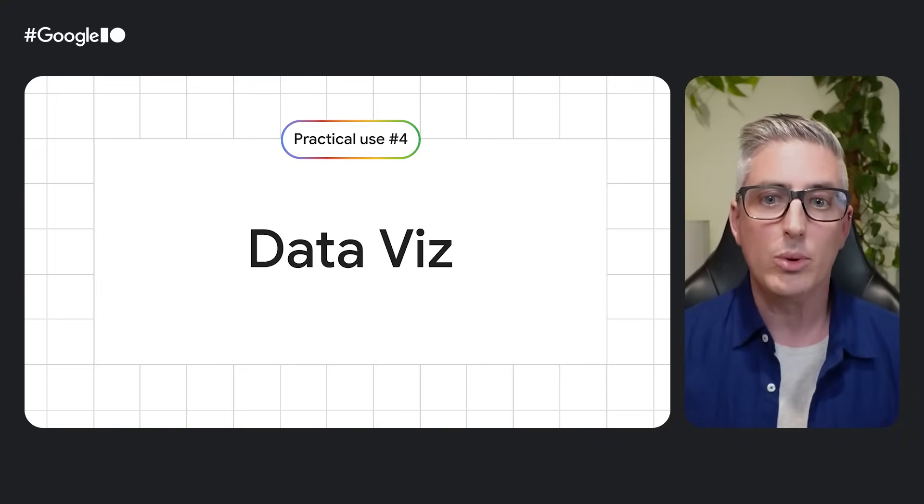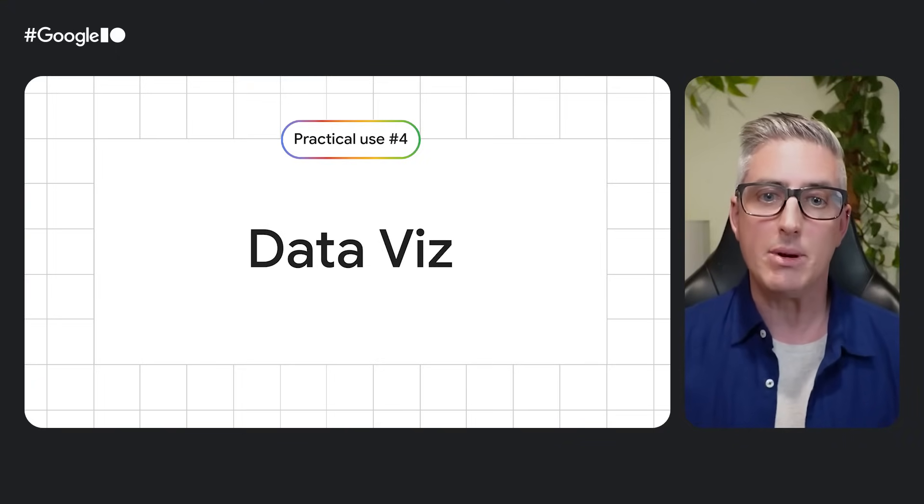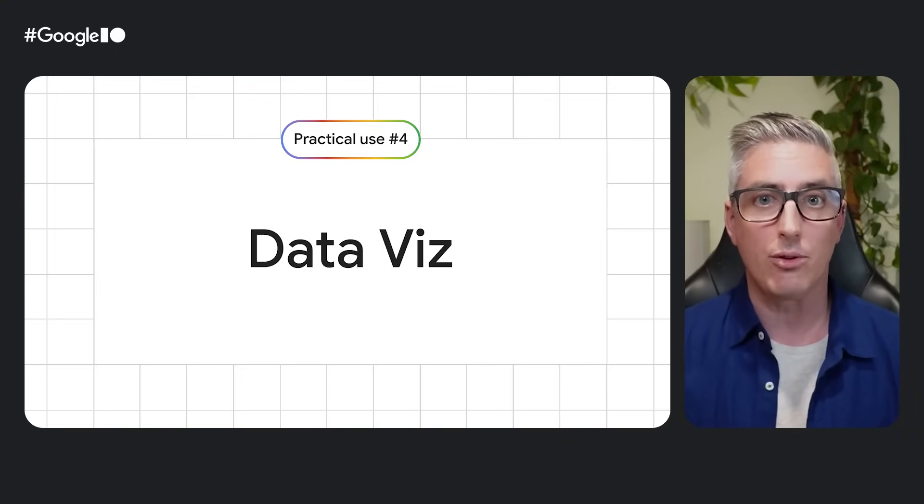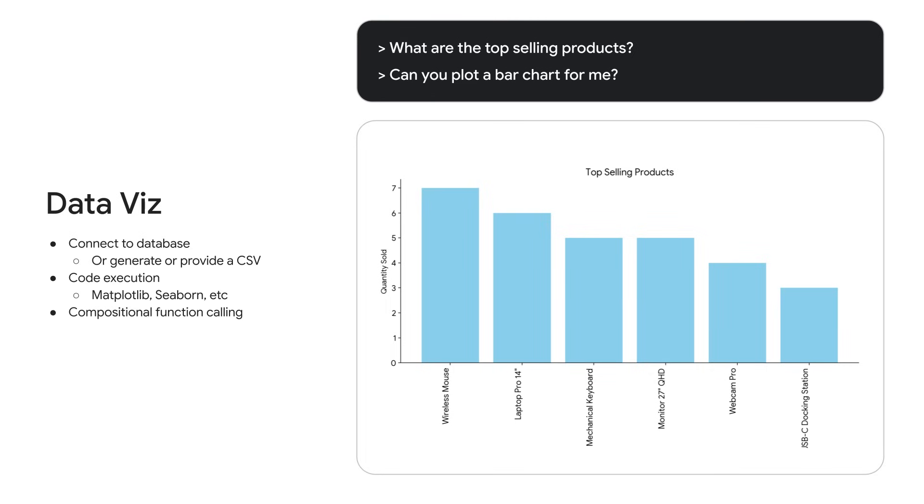In this next example, we're going to get the Gemini API to generate charts for us. If you haven't already seen it in action, Gemini models can generate and run Python code within a sandbox environment to help answer a request. This sandbox includes libraries like Matplotlib and Seaborn that you can use to generate plots from the data you provide in the model's context window.